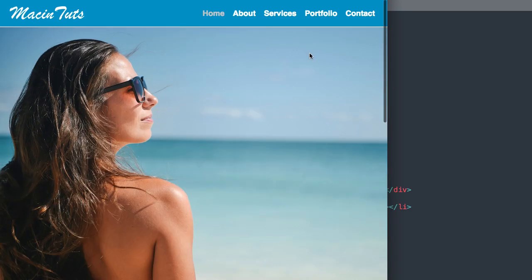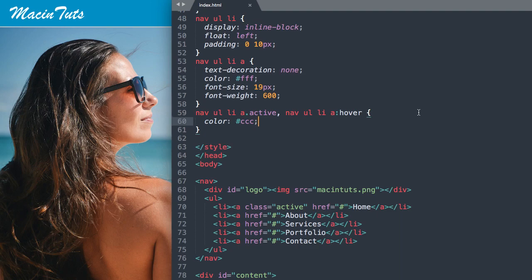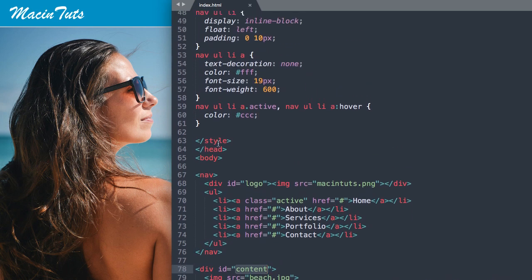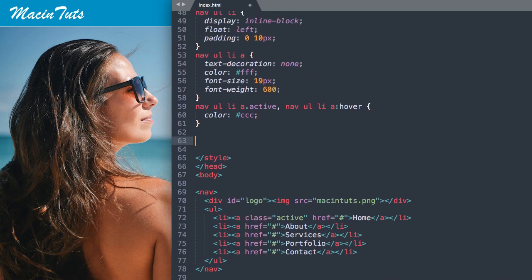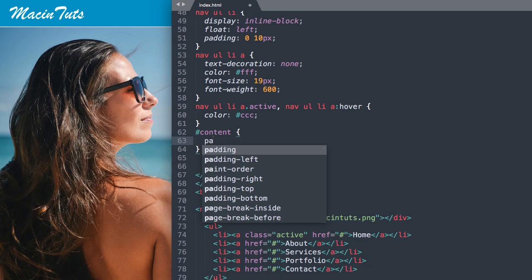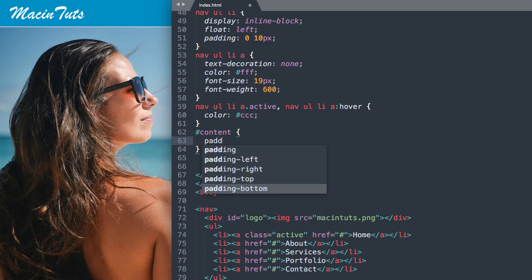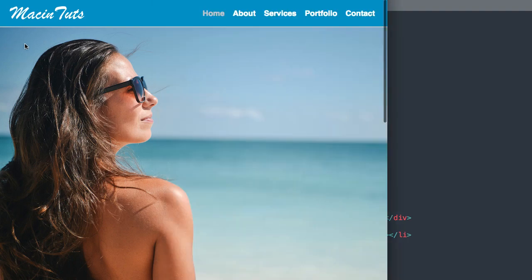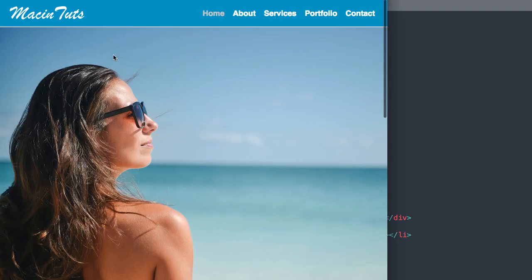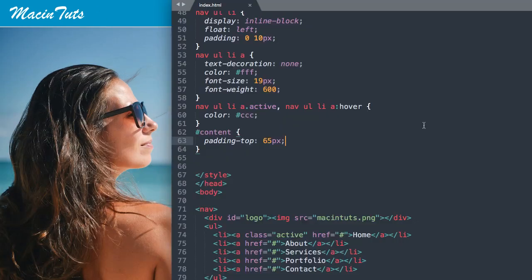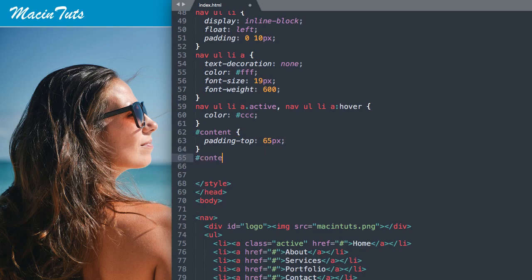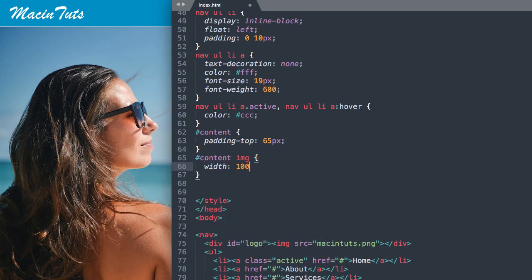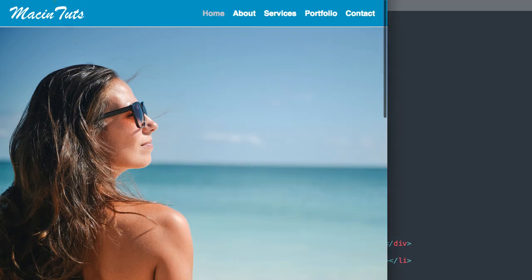Let's take care of the content ID here. Let's add some padding to the top of it so the picture isn't behind the navigation. We'll say padding top 65 pixels. That looks pretty good. Then let's give the image a width of 100% so we can see all of it, so content img for image width 100%.